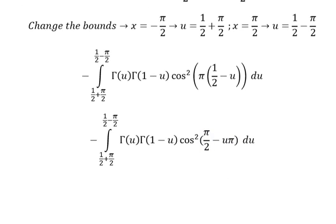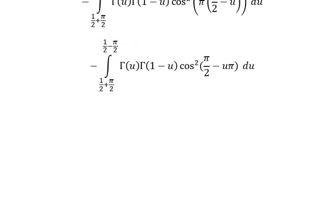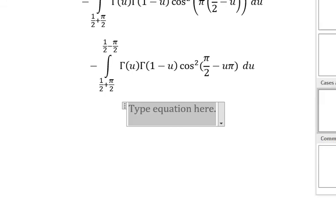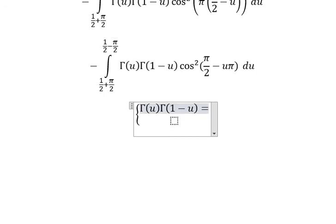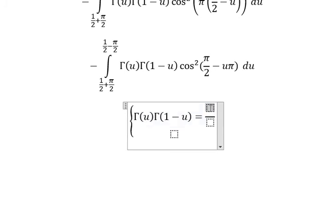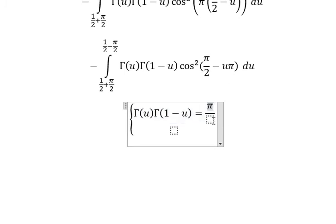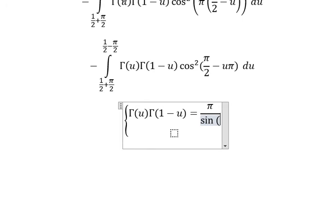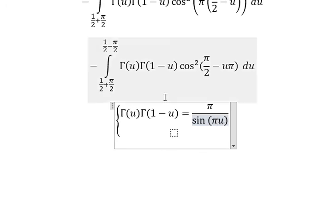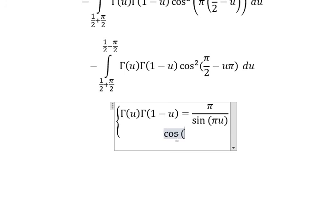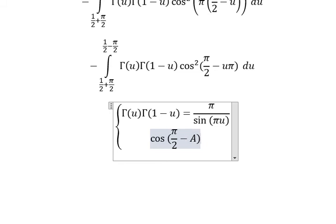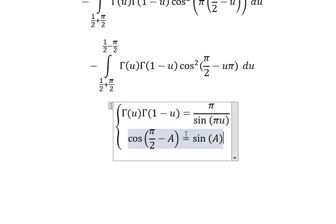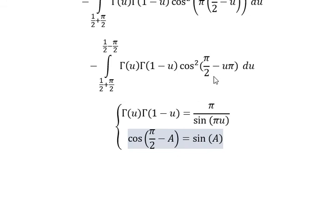Now we have two formulas. The first one is gamma(u) multiplied with gamma(1 minus u), which we change into pi over sine(bu). The next one: cosine of b over 2 minus capital A we change for sine of A times b, where capital A is about bu.